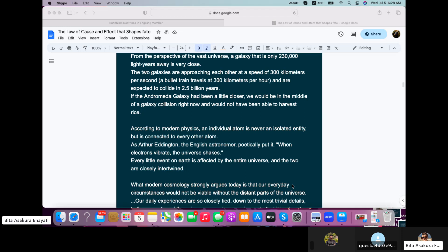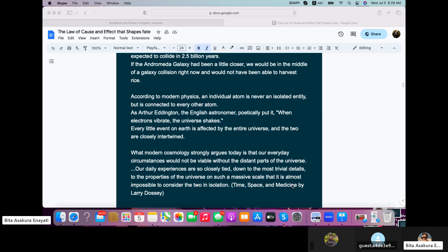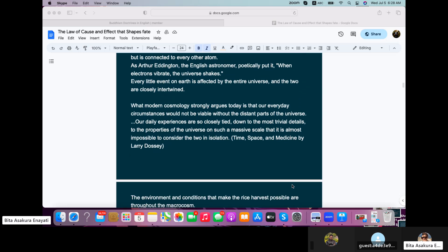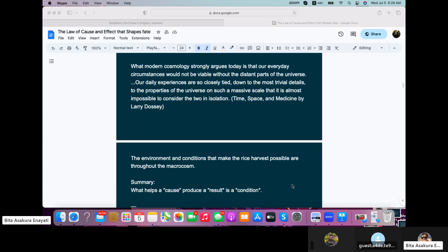Every little event on Earth is affected by the entire universe and the two are closely intertwined. What modern cosmology strongly argues today is that our everyday circumstances would not be viable without the distant parts of the universe. Our daily experiences are so closely tied down to the most trivial details to the properties of the universe on such a massive scale that it is almost impossible to consider the two in isolation from time, space, and medicine by Larry Dossey.